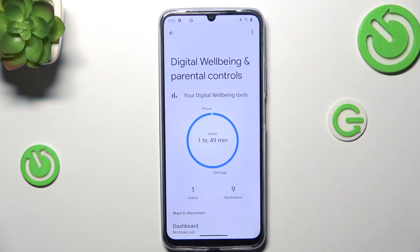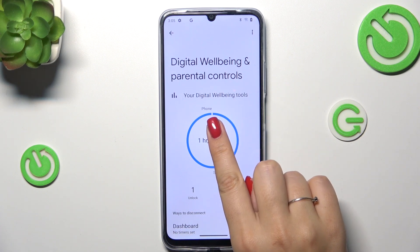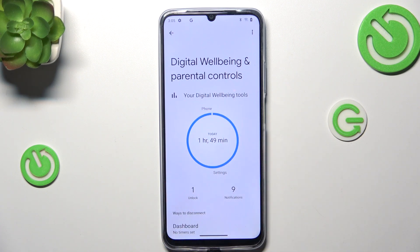As you can see here, we've got the graph which will show us for how long we've been using this device today. You can see that in my case it was one hour and 50 minutes, and actually all the time I've spent was on the Settings, just a tiny bit on the Phone. We've also got the unlocks and notifications count.